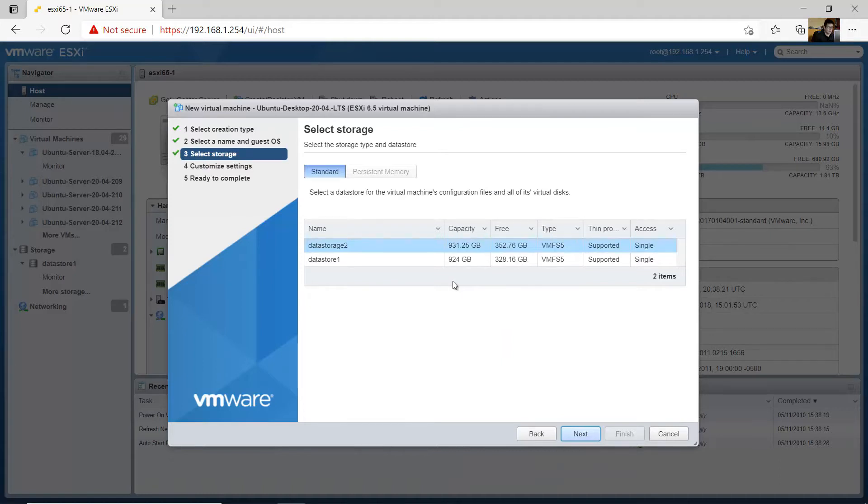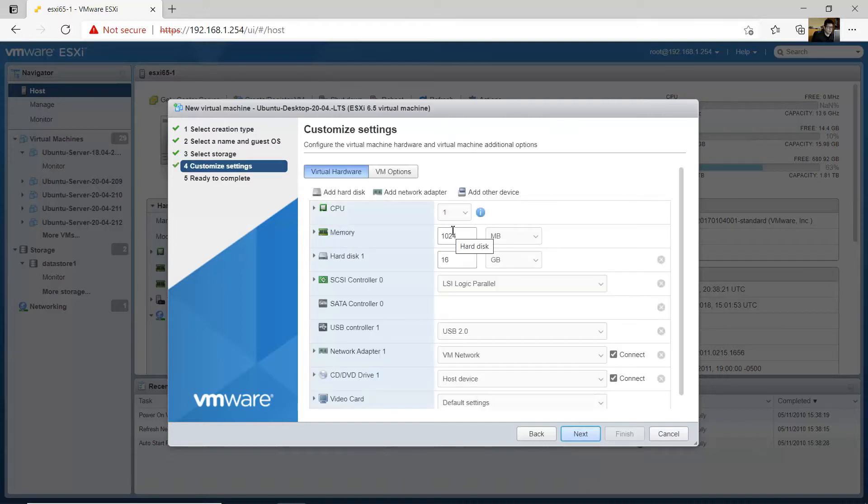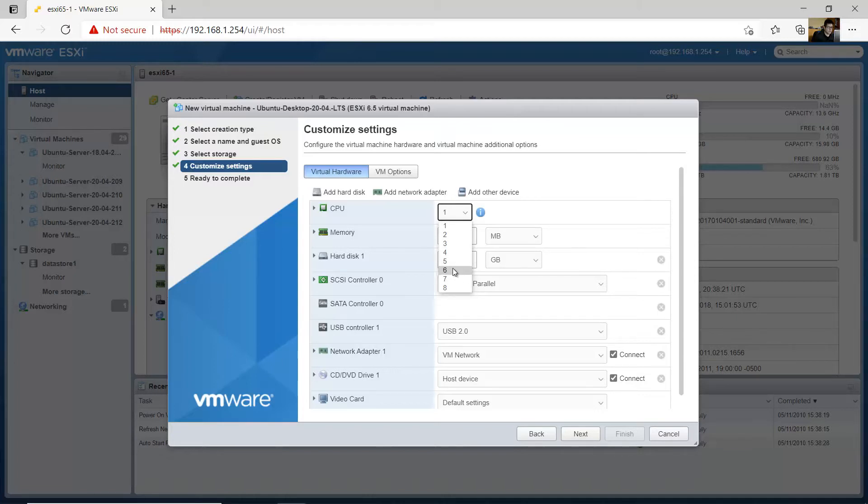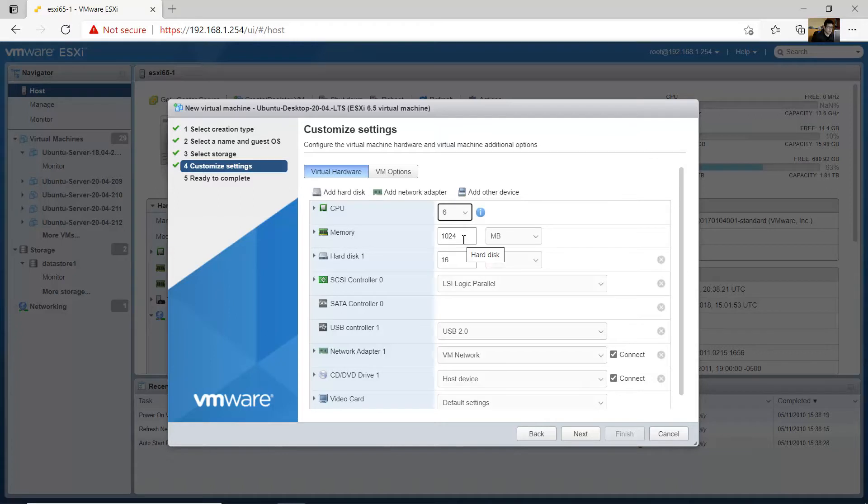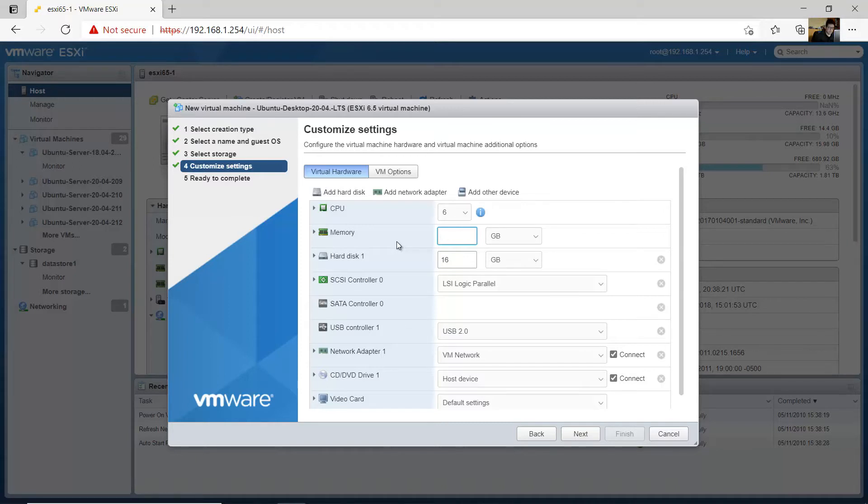Here's the storage. I will use the number two, the second storage. Choose the number of CPUs. I have up to eight and use four or six. Okay, I will do six. Memory, I will use 12 gigabytes.